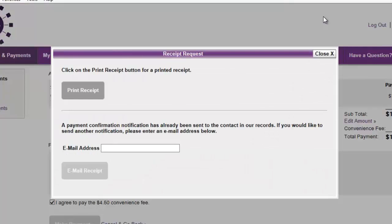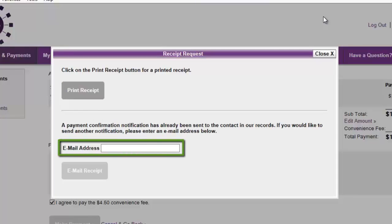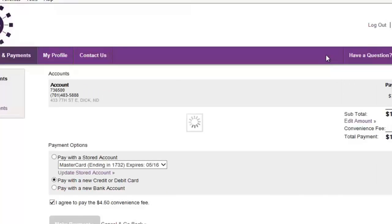A copy of your receipt is automatically emailed to you. Click the Print Receipt button for a printer-friendly version. You can also choose to email another copy of the receipt. Close the receipt dialog box to return to SmartHub Web and see your updated balances.